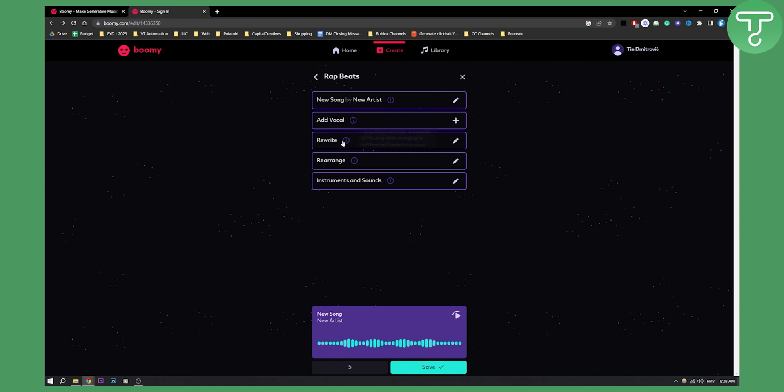We can also rewrite this as well. We can rearrange it. We have instruments and sounds so we can edit the sounds as well. You have a lot of different things that you can do.